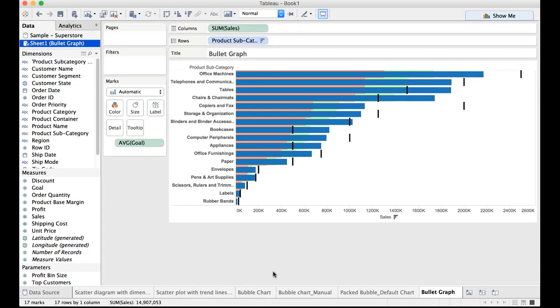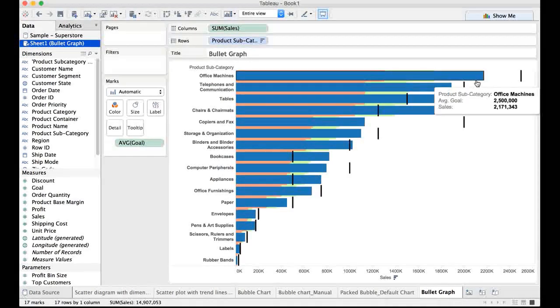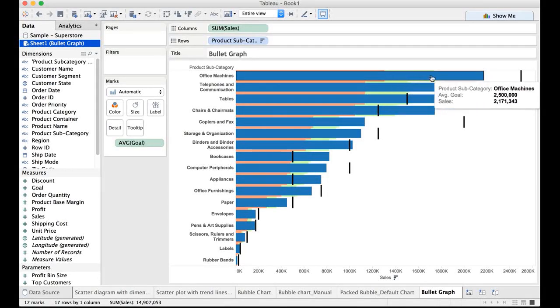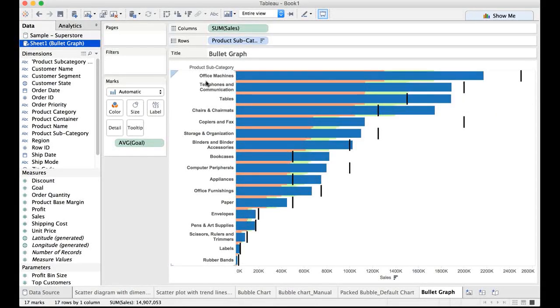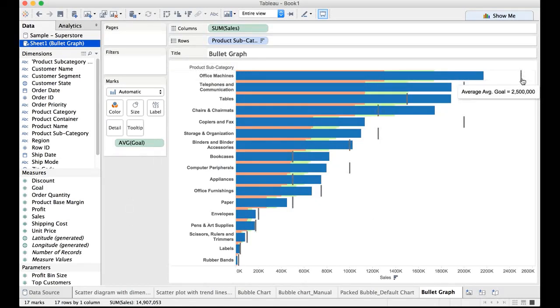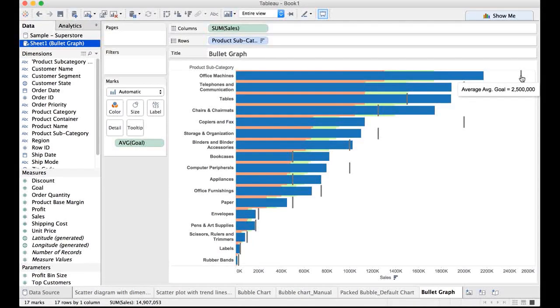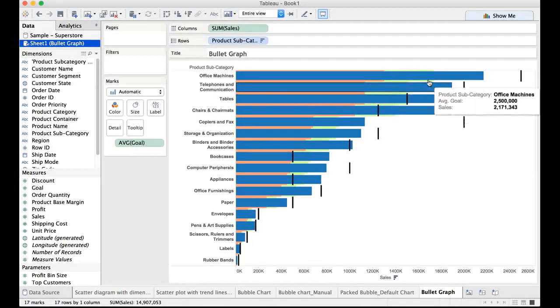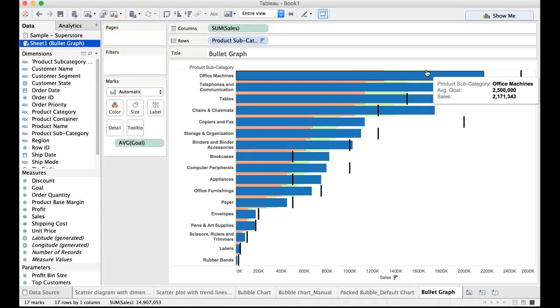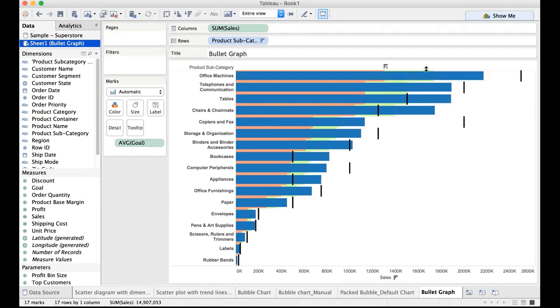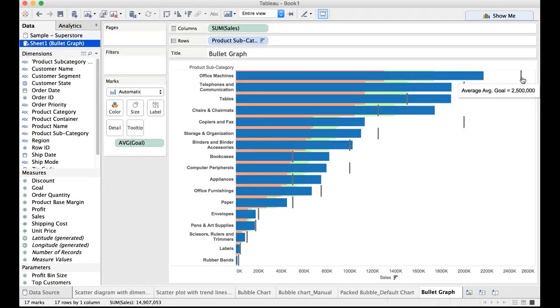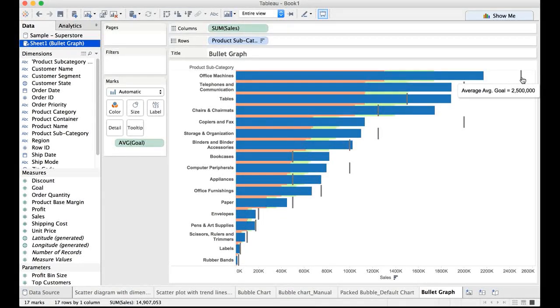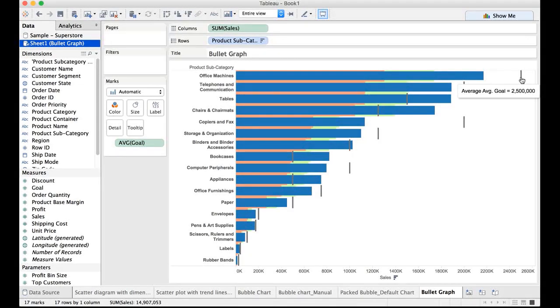For this to be very prominent, I'm going to do a drop down and select the entire view. Look at this. So this blue horizontal bar is actual sales value for office machines product subcategory. The reference line here, the black line that you see happens to be the average sales goal, which we were expected to meet.